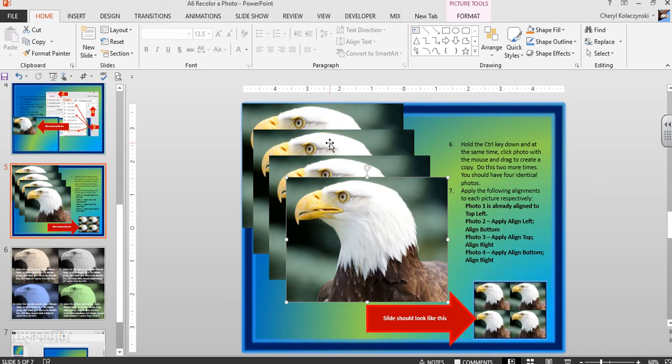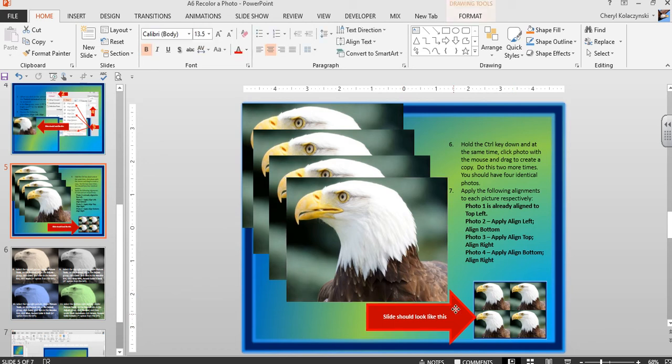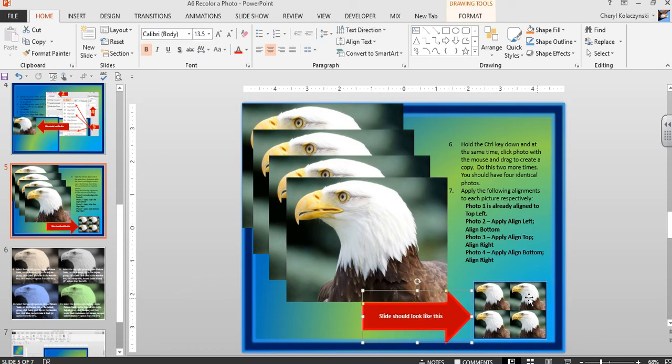For the second picture, apply Align Left and Align Bottom. For the third picture, apply Align Top and Align Right. For the fourth picture, apply Align Bottom and Align Right. This is what your slide should look like with four photos positioned evenly.